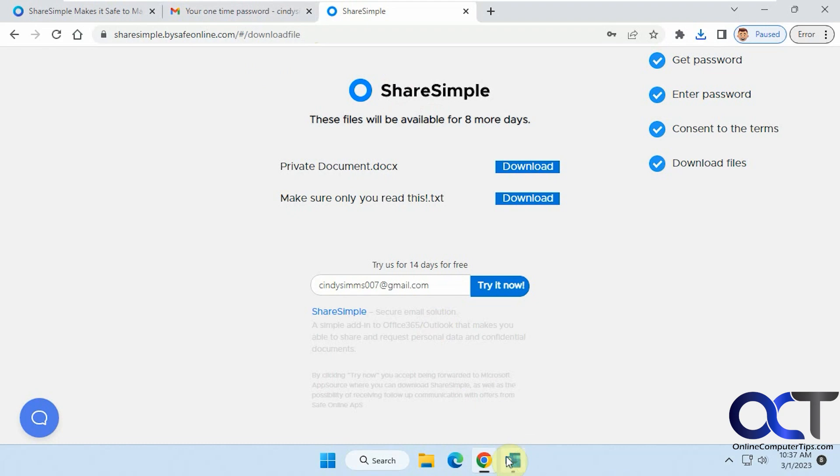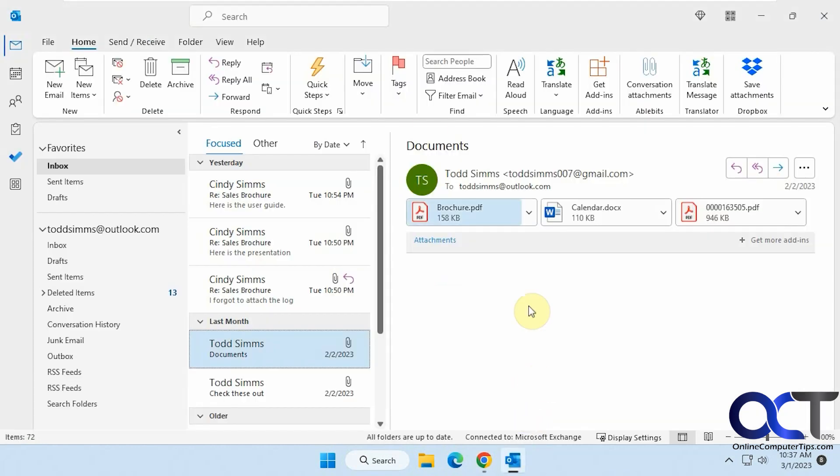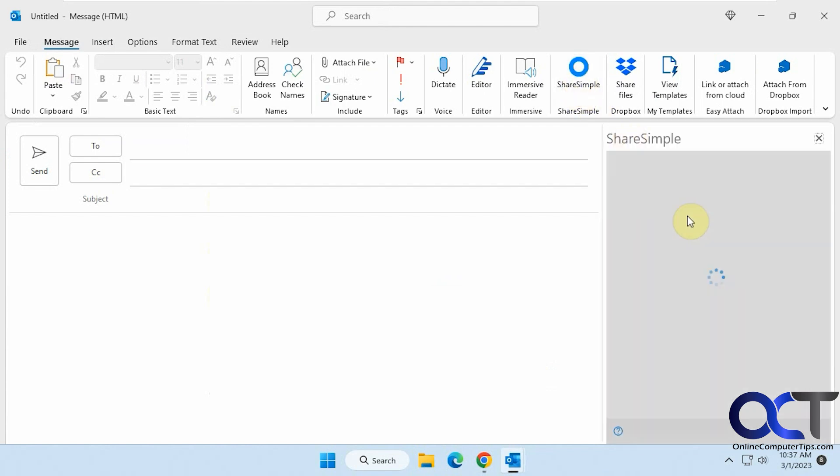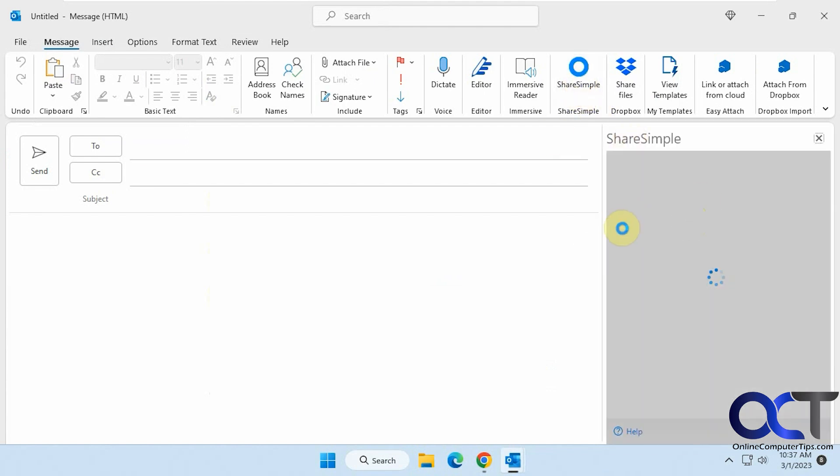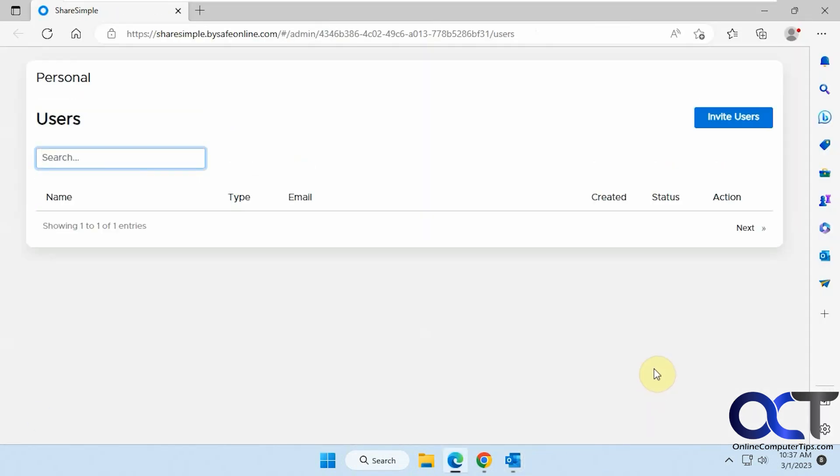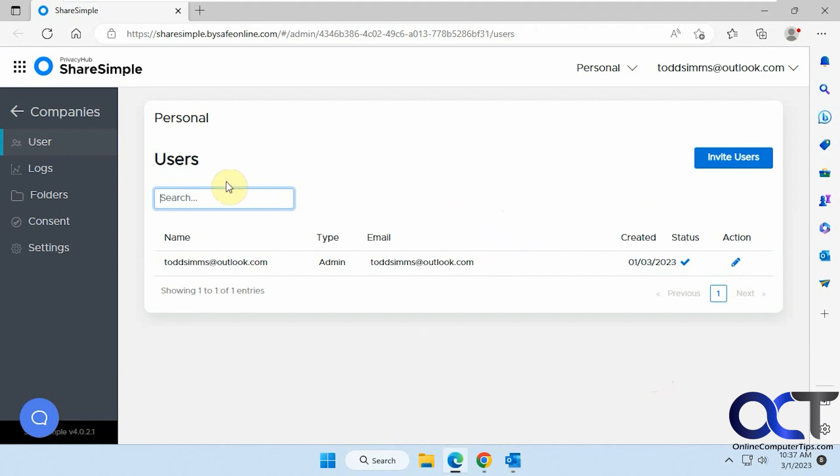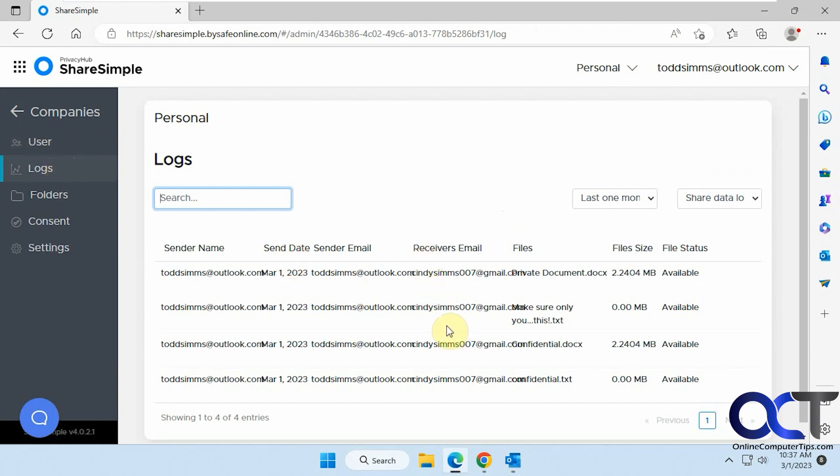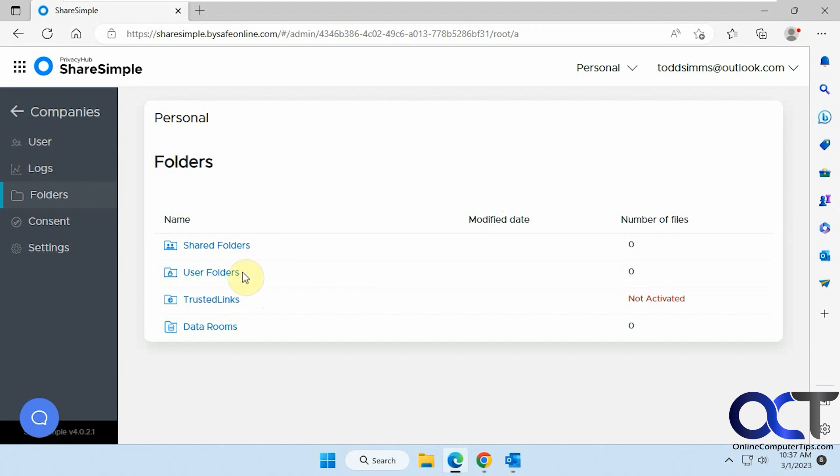So now let's go back here. Also, when you go to the new email and then ShareSimple, you could log on the website and look at this stuff too, but you could also do it from a new email. So you could go to the admin section. Any users that you've added if you want them to be able to use this feature. Logs. Stuff that you sent. You have a folder option. Shared folders. User folders. The consent messages.